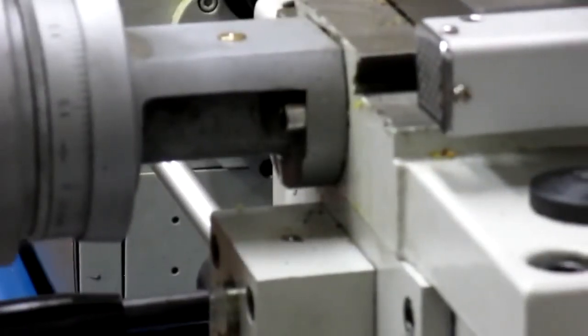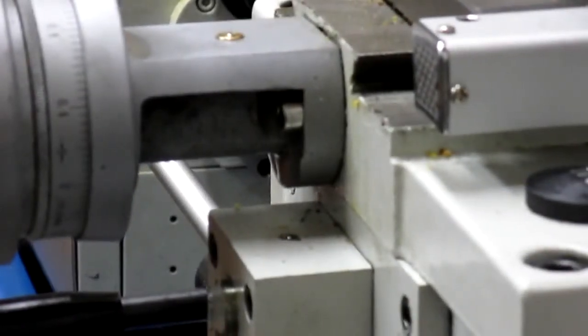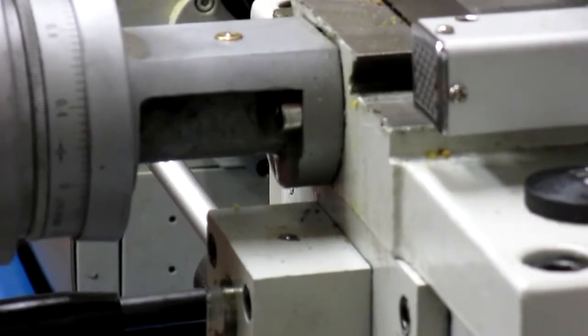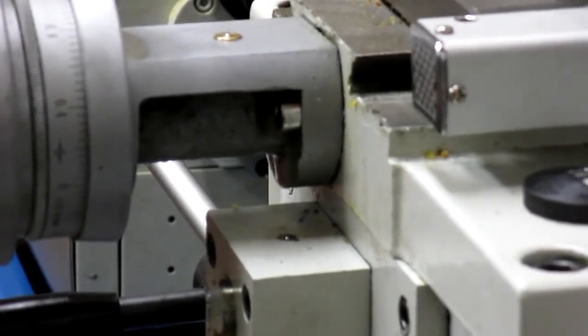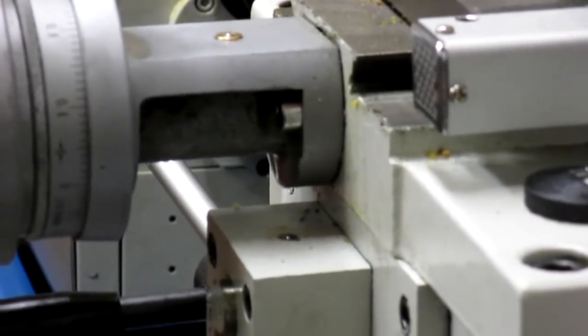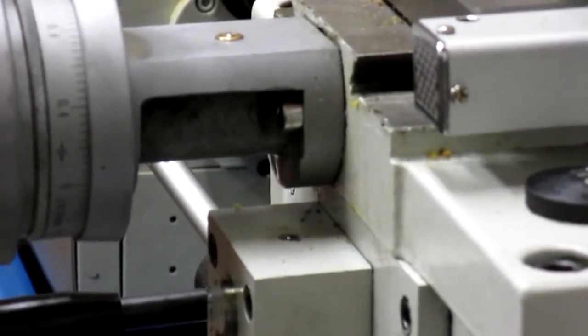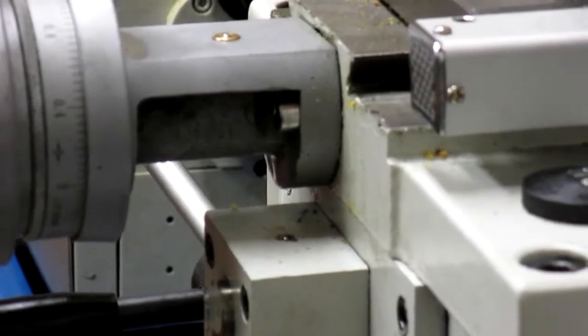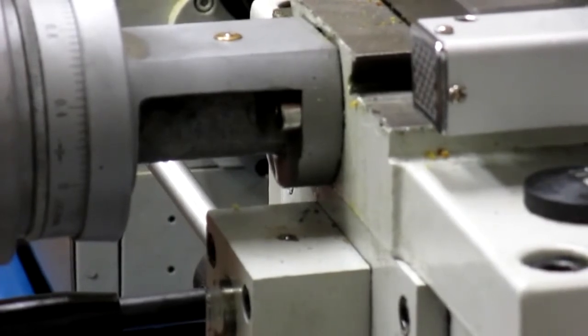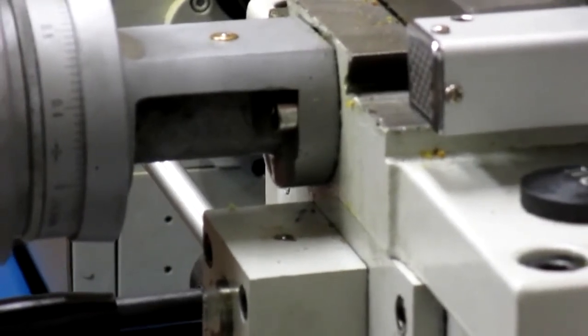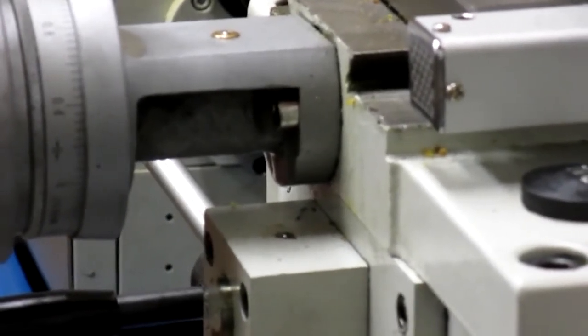I also put a couple of longer screws in the cross slide housing there. No particular problem but I just thought they needed a few more threads engaged in the casting.